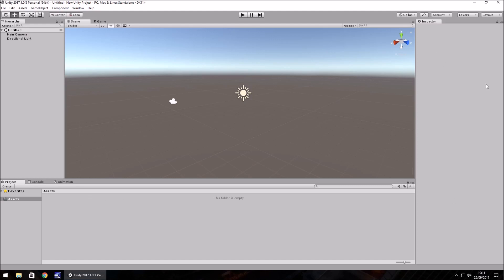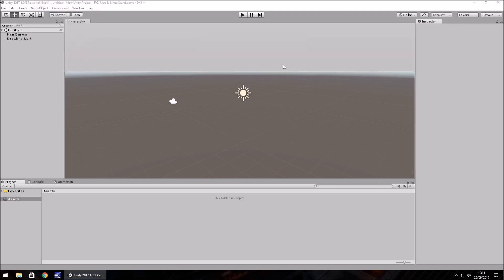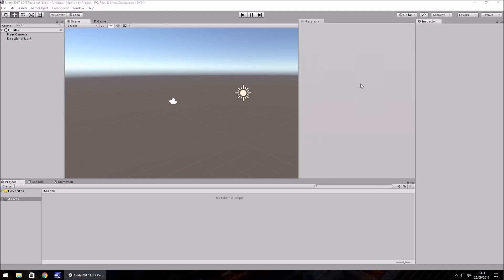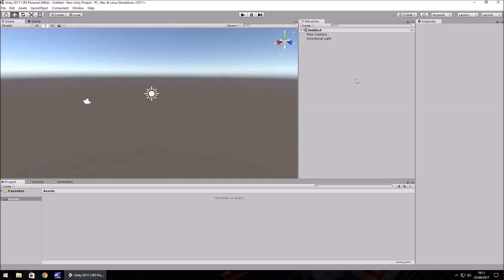You're not restricted to having it like this. There is a way of changing it and it's real simple. You'll notice each of these particular sections have little tabs. These tabs are great for moving around. So if you want your hierarchy over this side, you could hold down the left mouse button on the hierarchy tab, drag and drop, and place it over here.